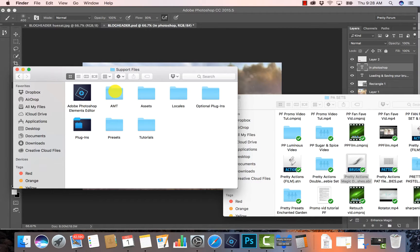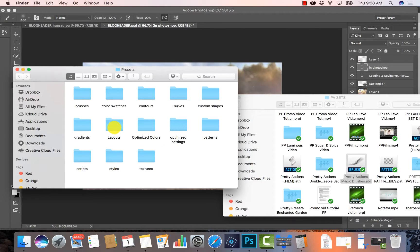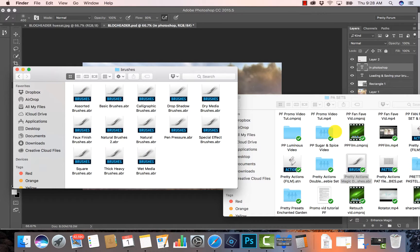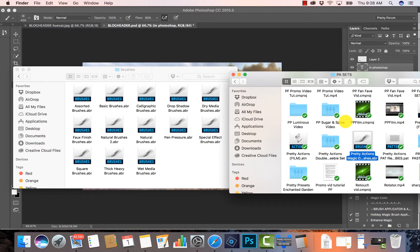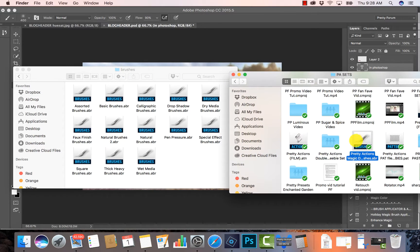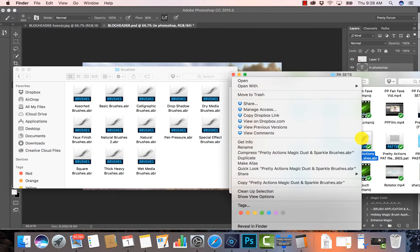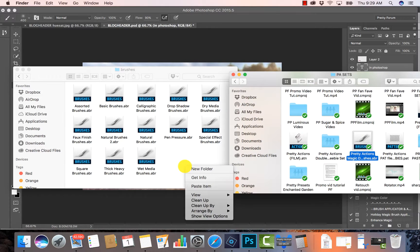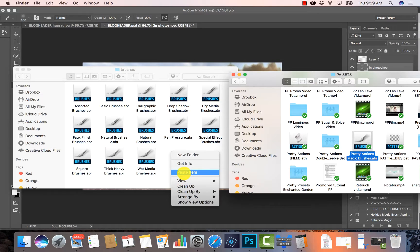Then I'm going to double-click on Presets and let's find our Brushes right here. I'm going to double-click on that - these are my brushes. Now I'm going to go over here and I'm going to click on my brush file and I'm just going to click and drag and drop. Now if that doesn't work for some reason, you can right-click, select Copy, and then right-click over here and select Paste.